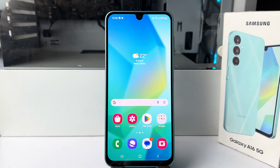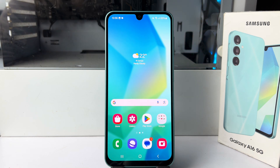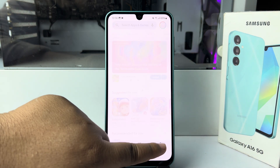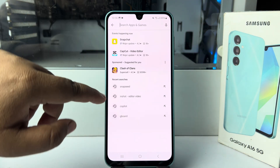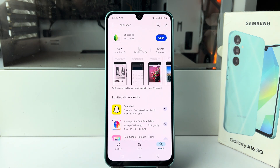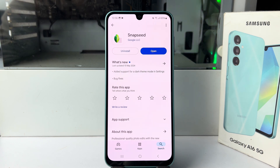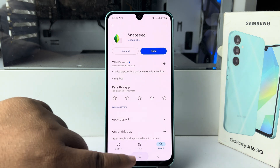By default, in the Gallery app there is no option to remove an object from a photo, so you have to use a third-party app. Go to the Play Store and search for Snapseed — this is a very popular photo editing app from Google. Go ahead and install this free app on your device.